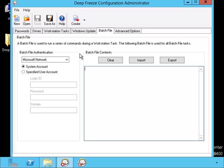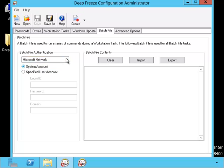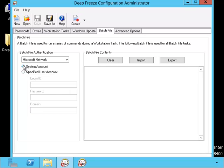The batch file tab allows you to set up the batch file that can be run when the computer is in the stalled state. You can use either Microsoft or Novell network credentials and you can make modifications to the batch file from this part.